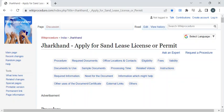Hi, welcome to WikiProcedure Info YouTube channel. In this video, we'll see how to obtain the Sand Lease License or permit in Jharkhand. For more procedure videos, please subscribe to our channel.